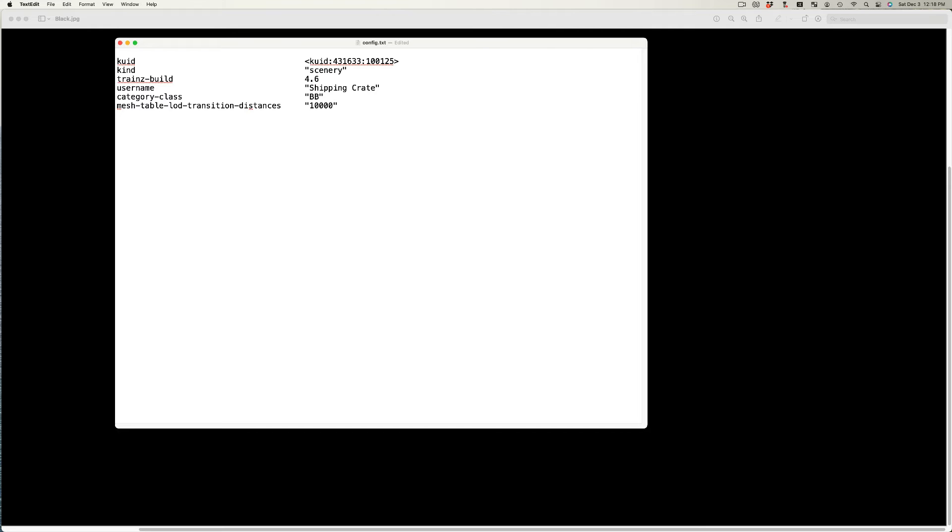However, a mesh table LOD transition distances tag must still be added. I've set the distance to 10,000 meters, at which point the cube will disappear. Add the text as shown.